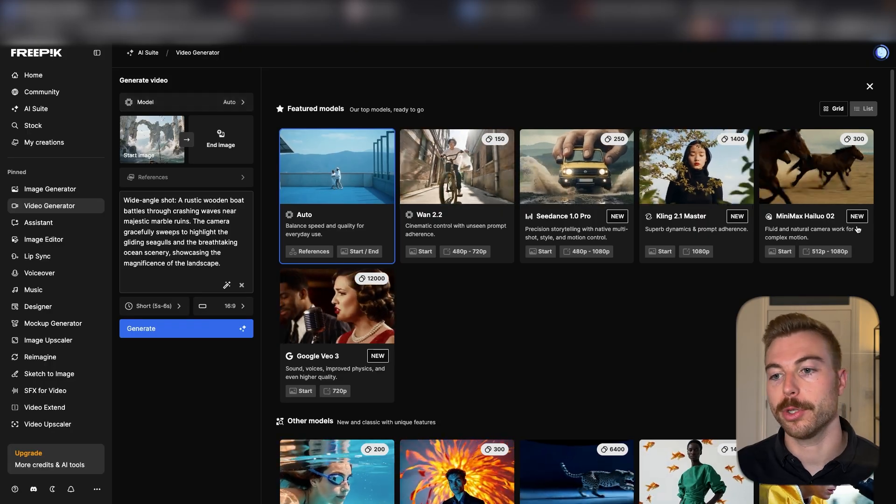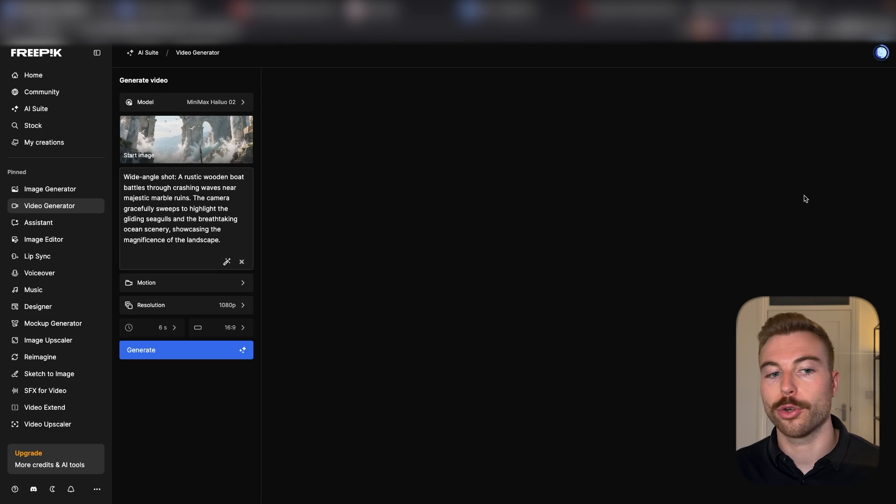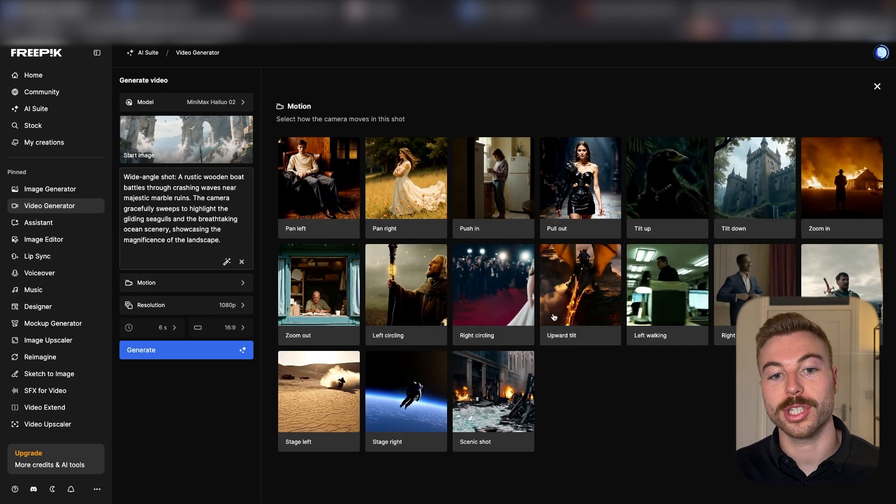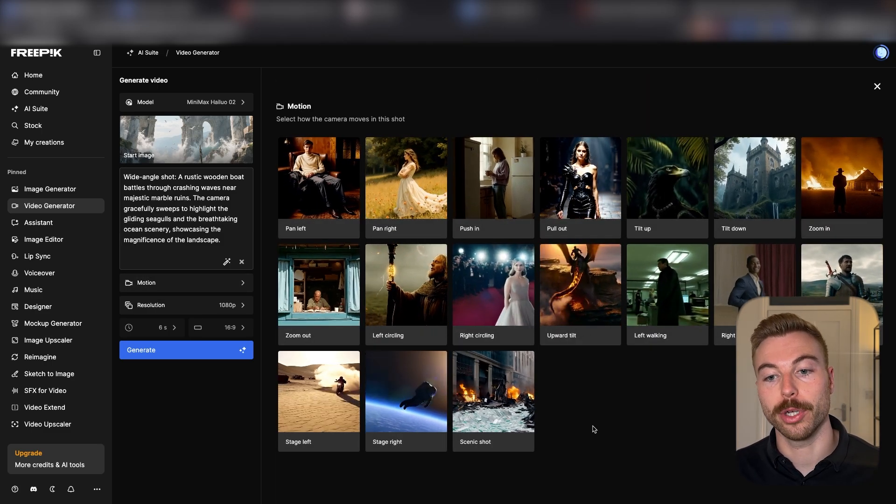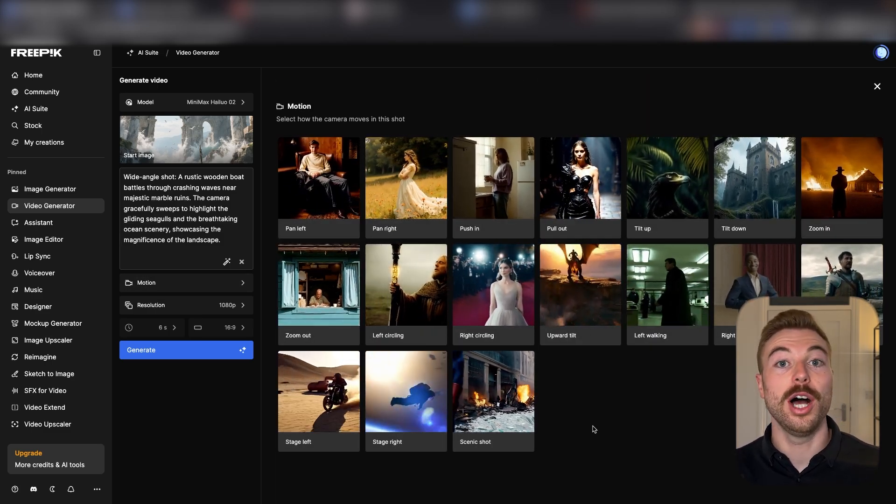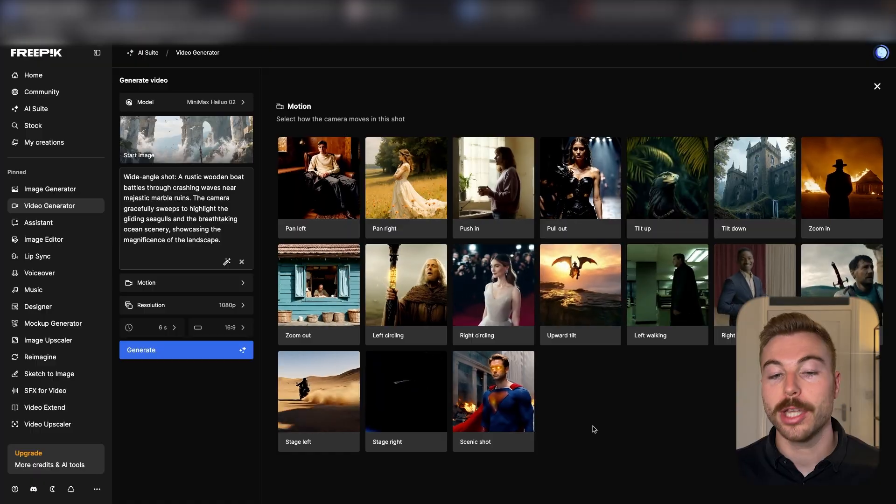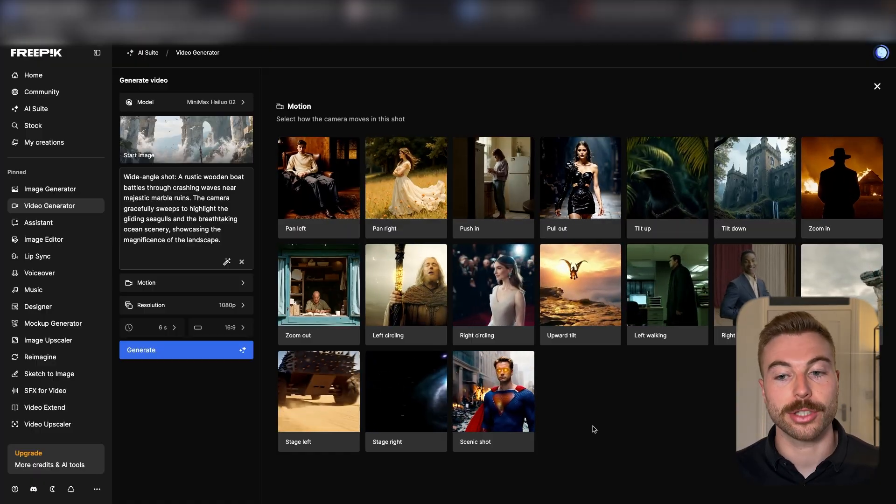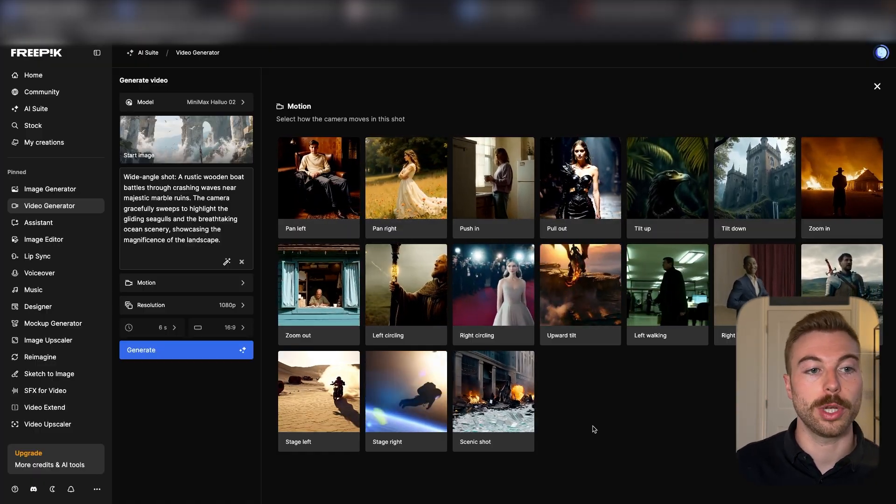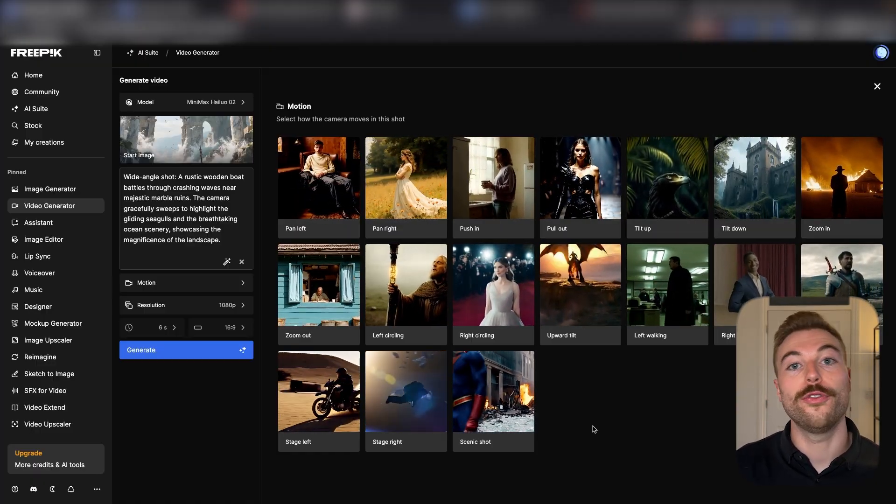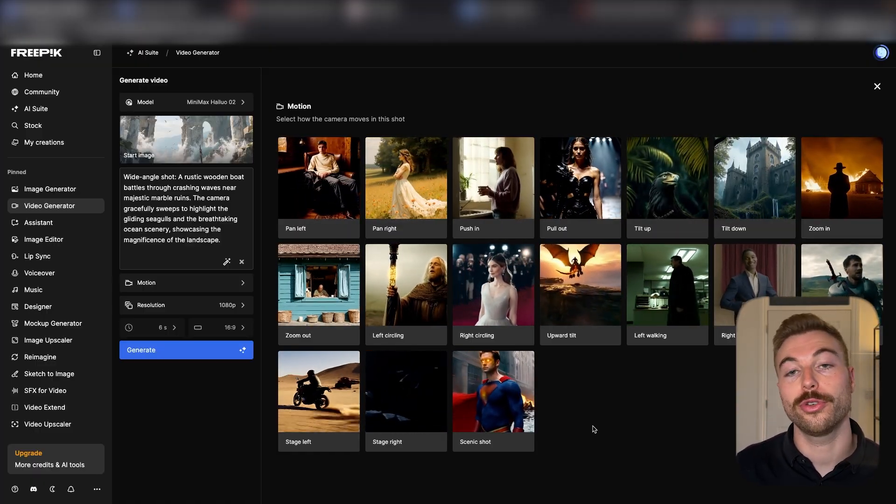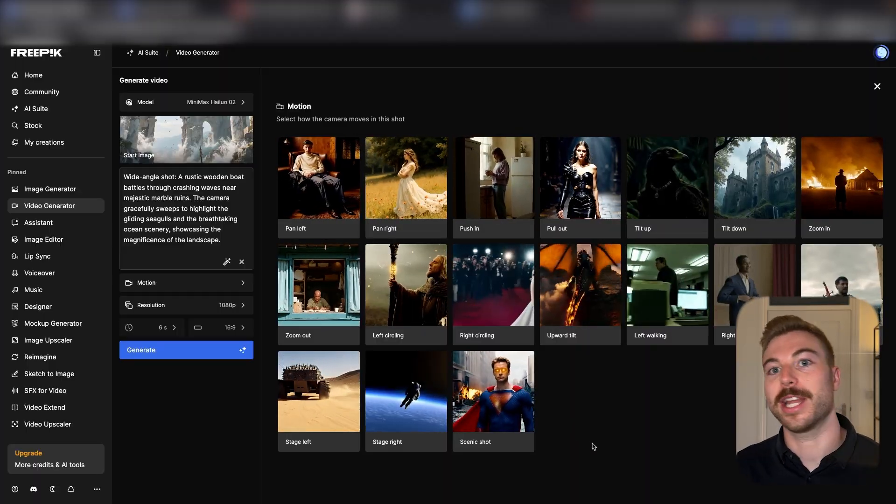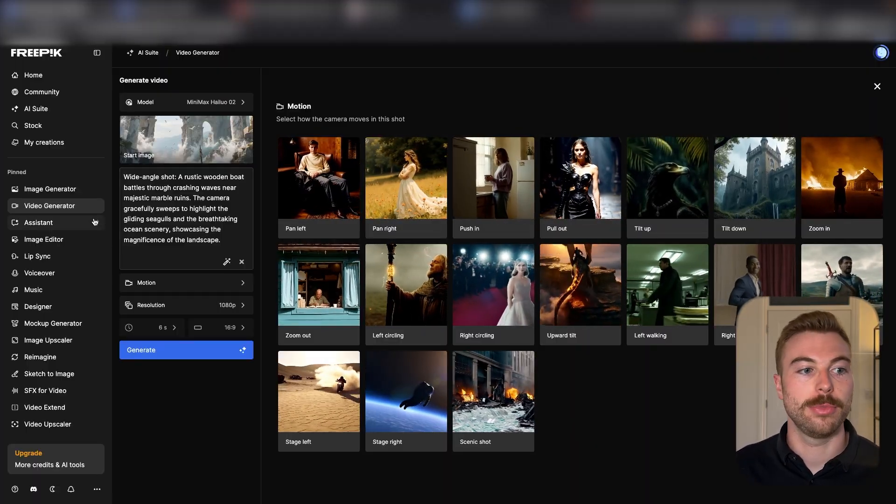So whilst we're ready for that response back, let's check out some other videos that were generated a little bit earlier on. If we come back into the models across to Hailuo 2, we can also set up the camera motions as well. I think this is one of my favorite features because it makes it so much easier to get the output that we're looking for.